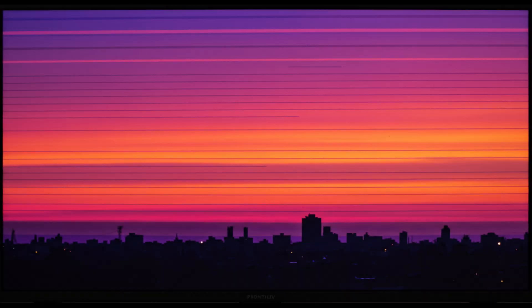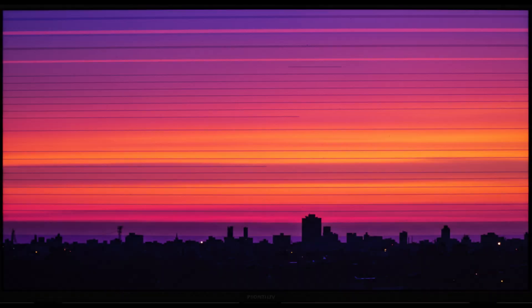OLED screens like the G5 are supposed to shine in this area, but many users have complained that shadow detail is lacking, especially in Dolby Vision content. Next, we have banding.